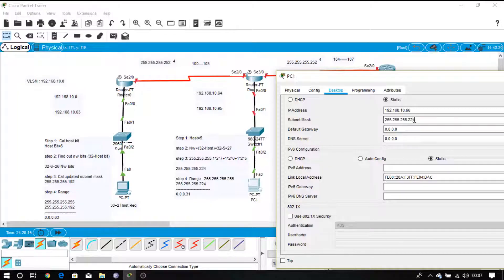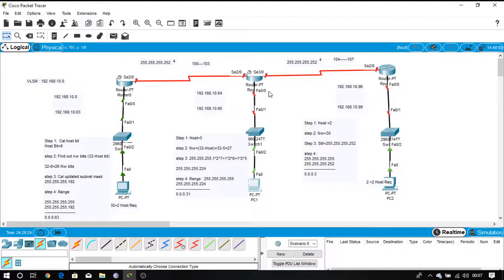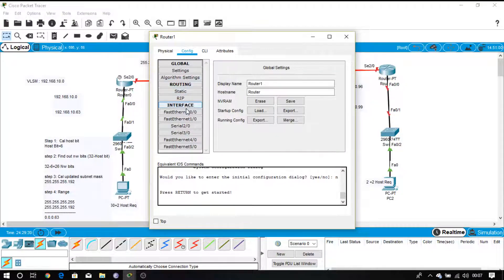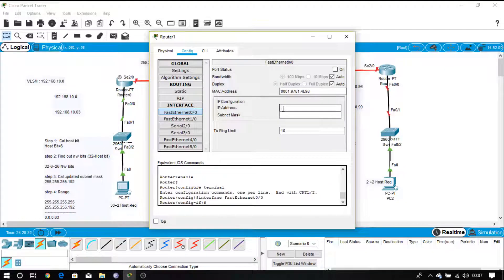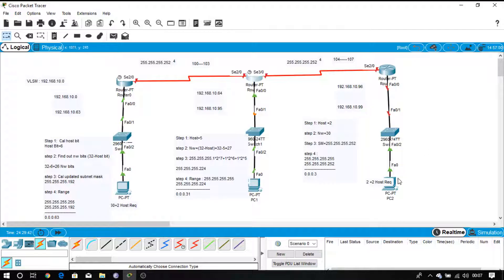What is the subnet mask for this network? 224. And what is the gateway address? The gateway address is 65. Now come to this router. FastEthernet 0.0 is connected to this network, so go to that interface and give it 65. Don't forget to change the subnet mask — the subnet mask is 224. Switch it on.